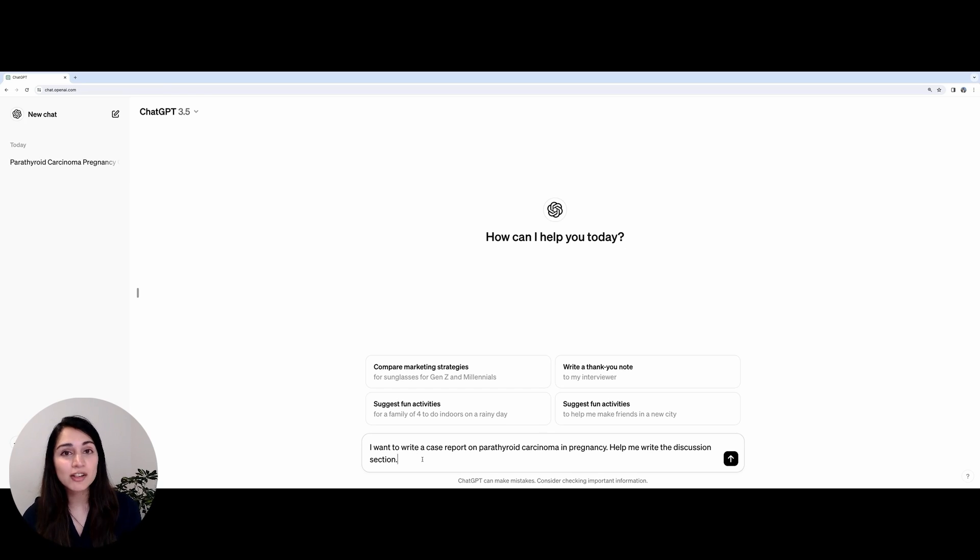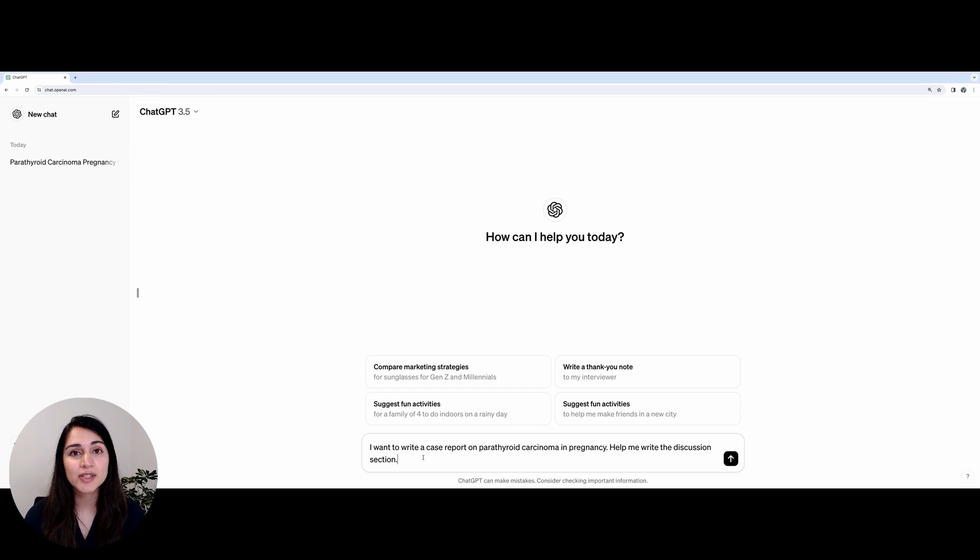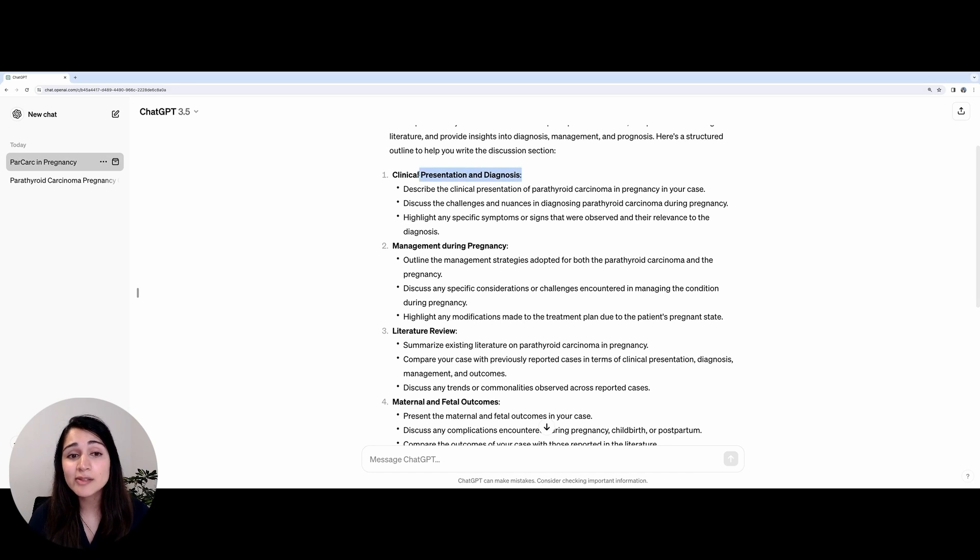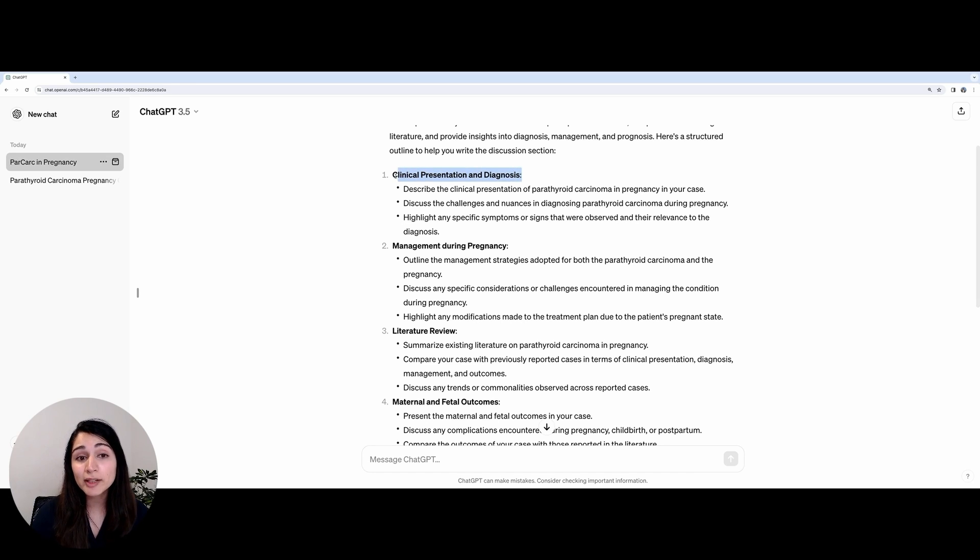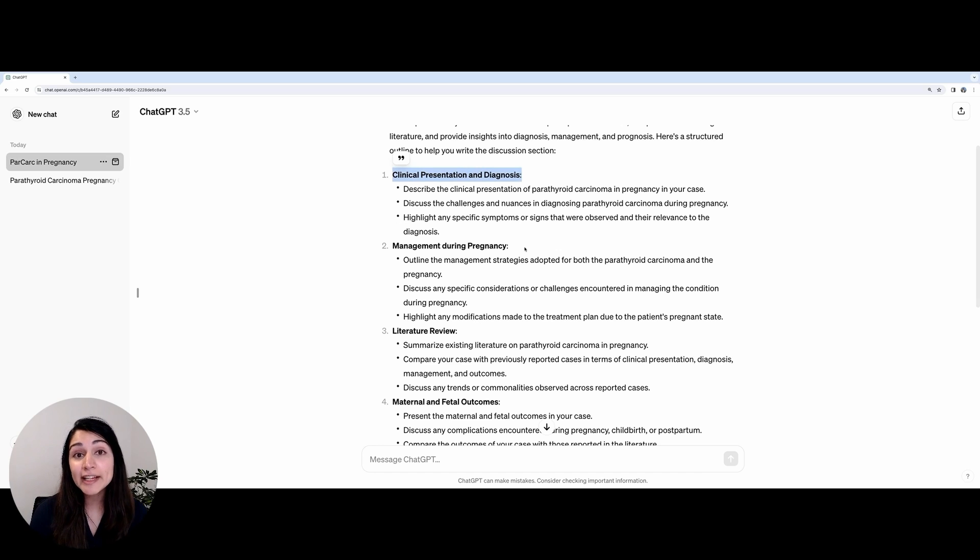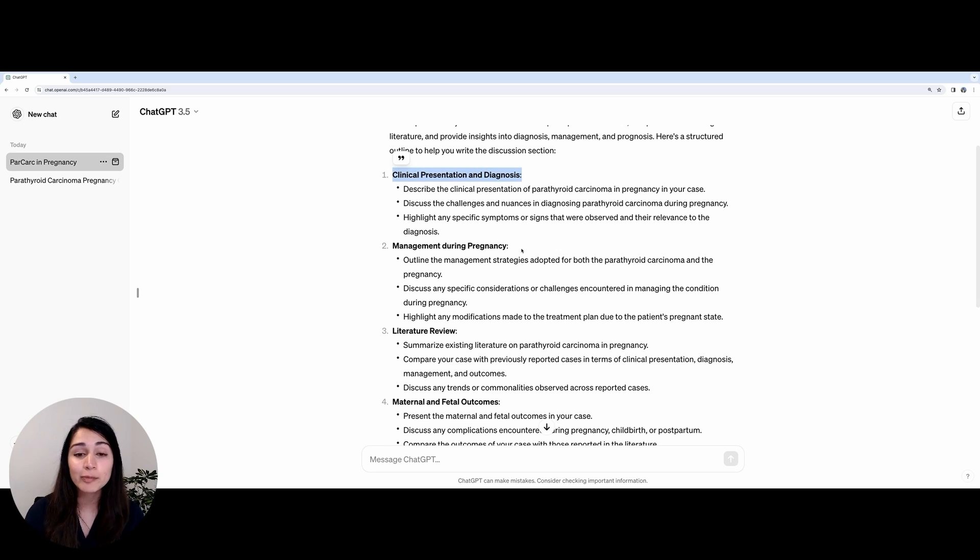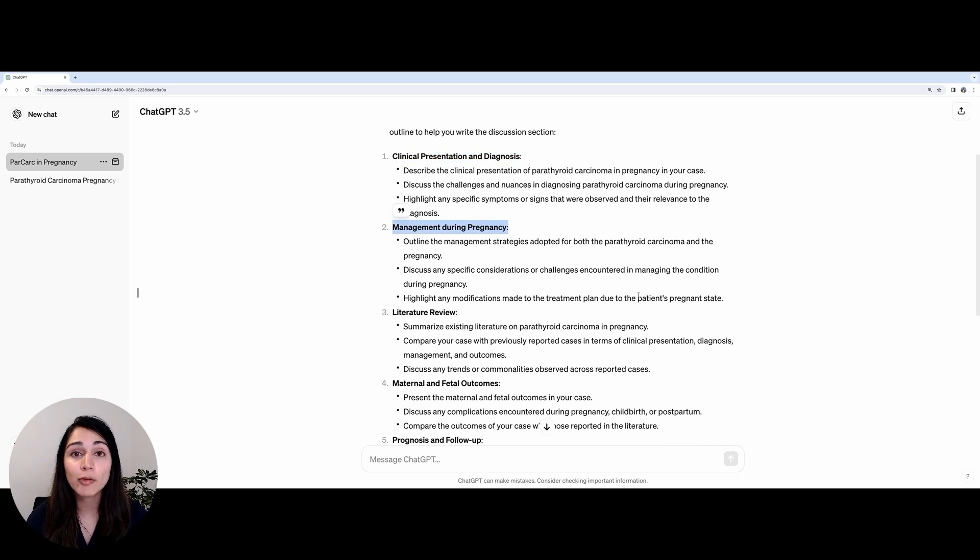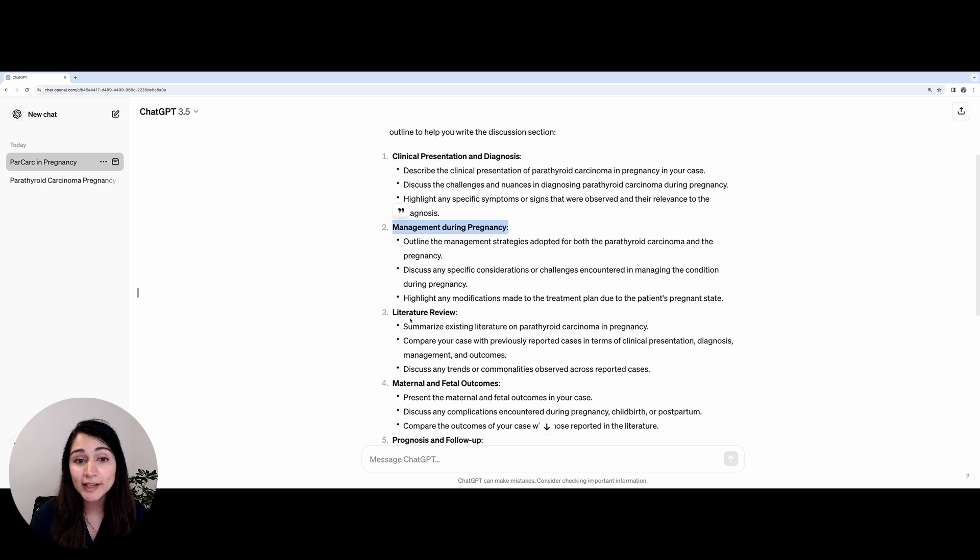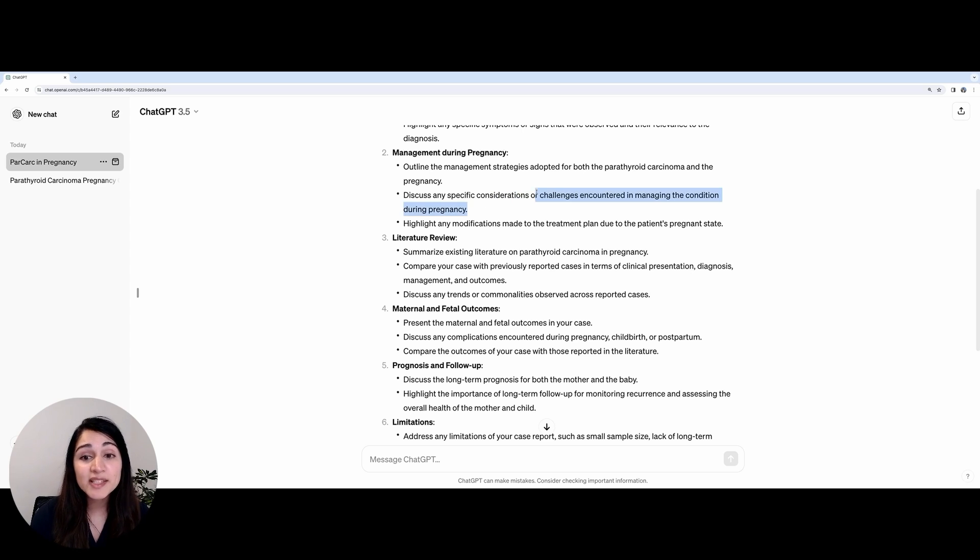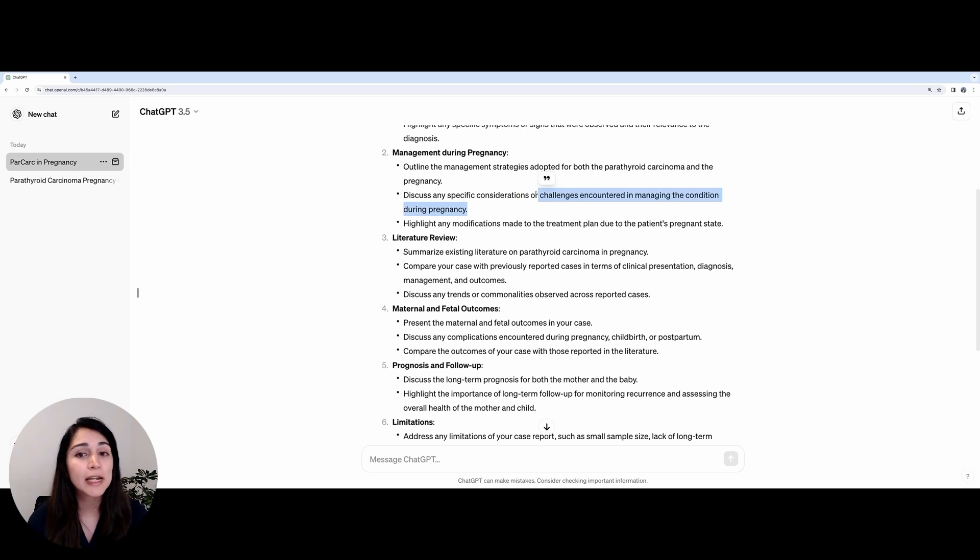Similarly, we can use ChatGPT to help with our discussion section. We can see that it asks us to start the discussion by briefly mentioning the clinical presentation of our patient and any specific symptoms that were seen that have maybe previously not been observed before. It then tells us to talk about the management of parathyroid carcinoma in pregnancy and discuss any specific challenges that were encountered in our case.